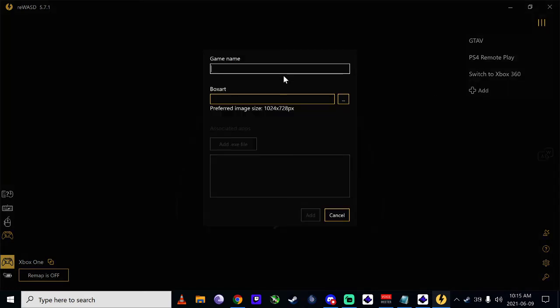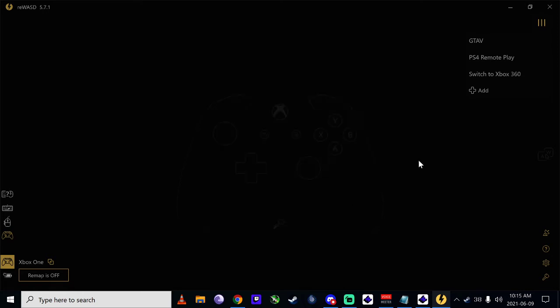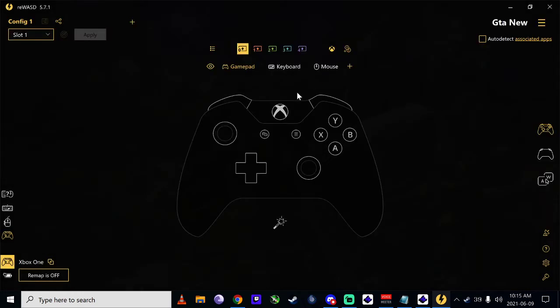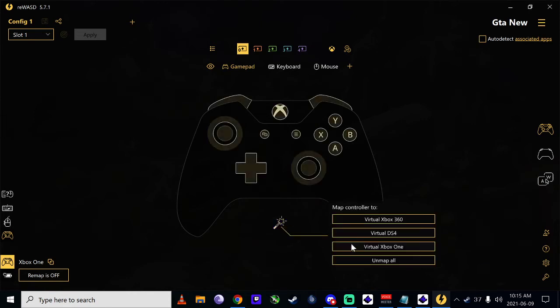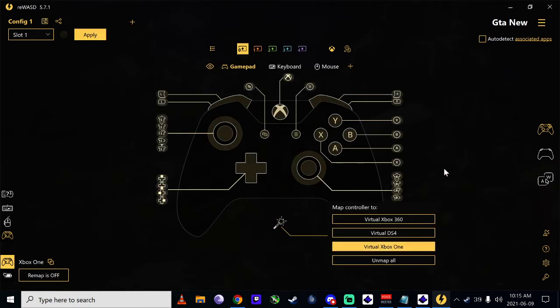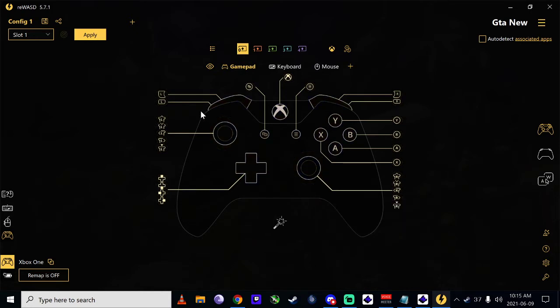Just name it whatever you want, add it. It'll bring up another virtual controller. Click the wand, virtual Xbox One. Now once you're done that, it's making all the buttons Xbox One. So say this one here.